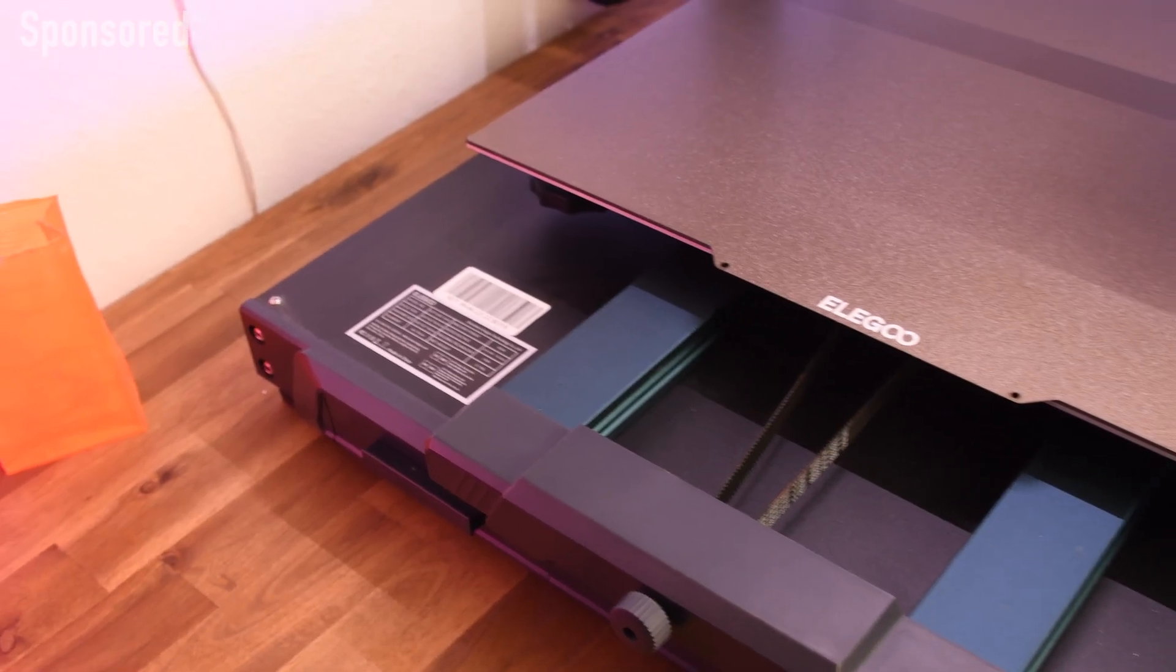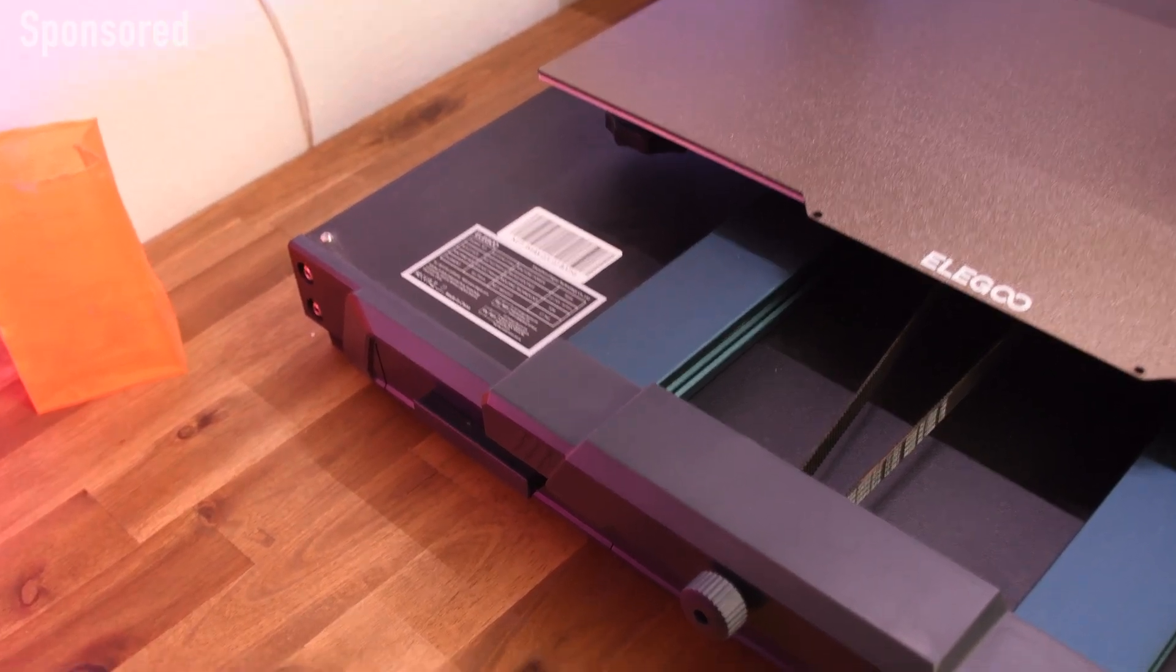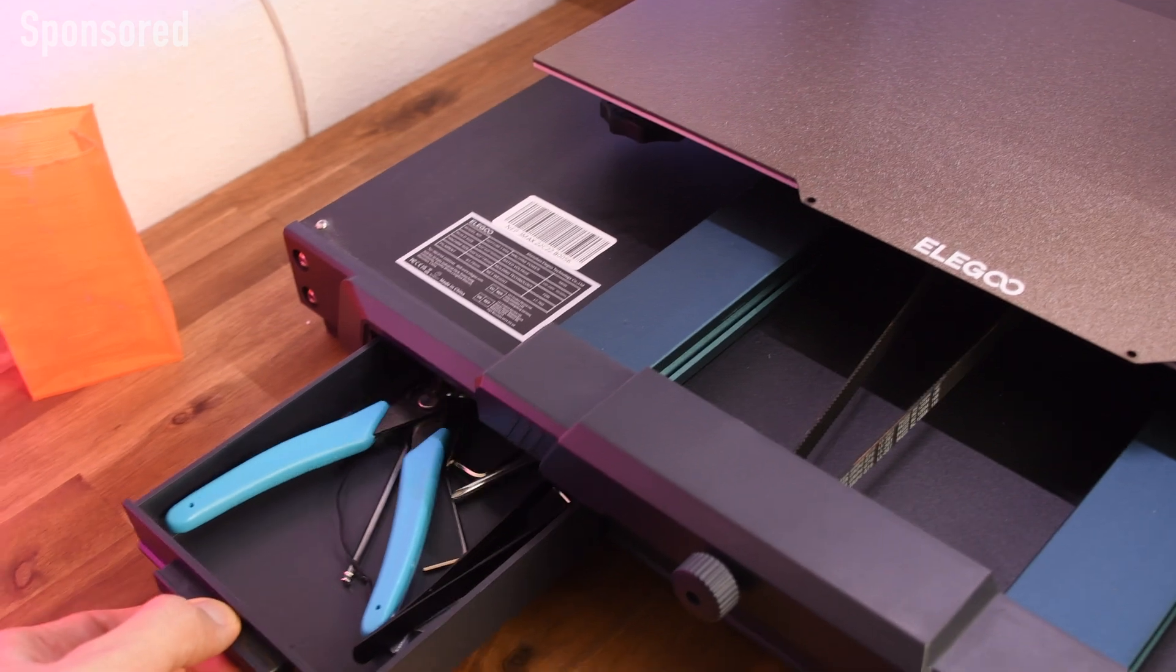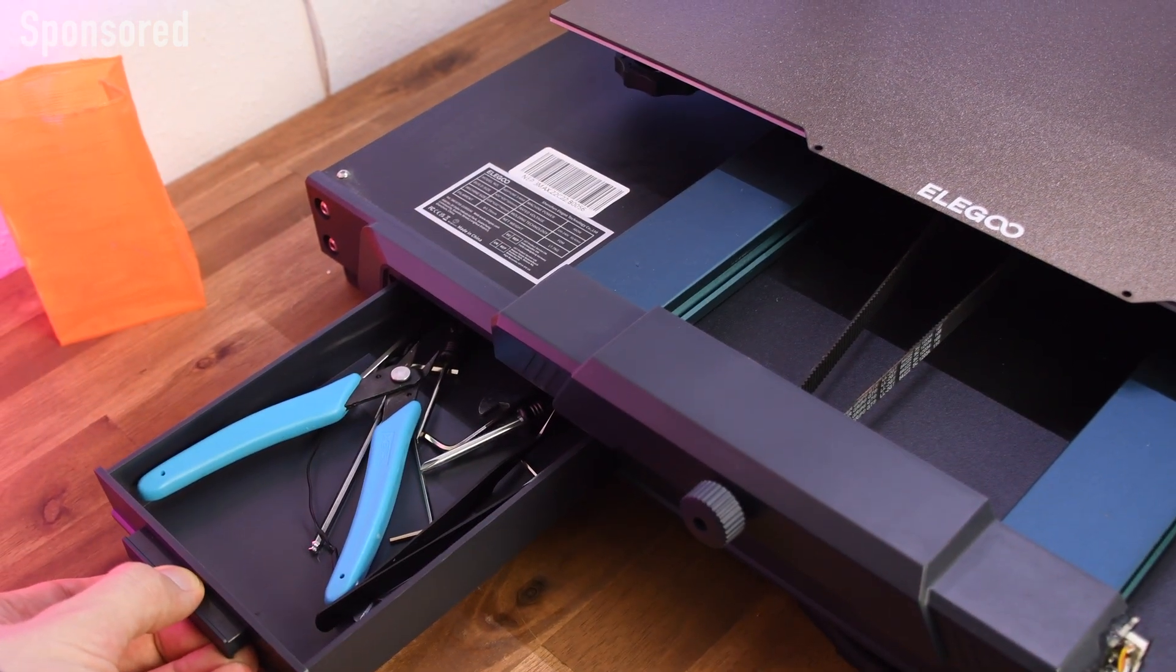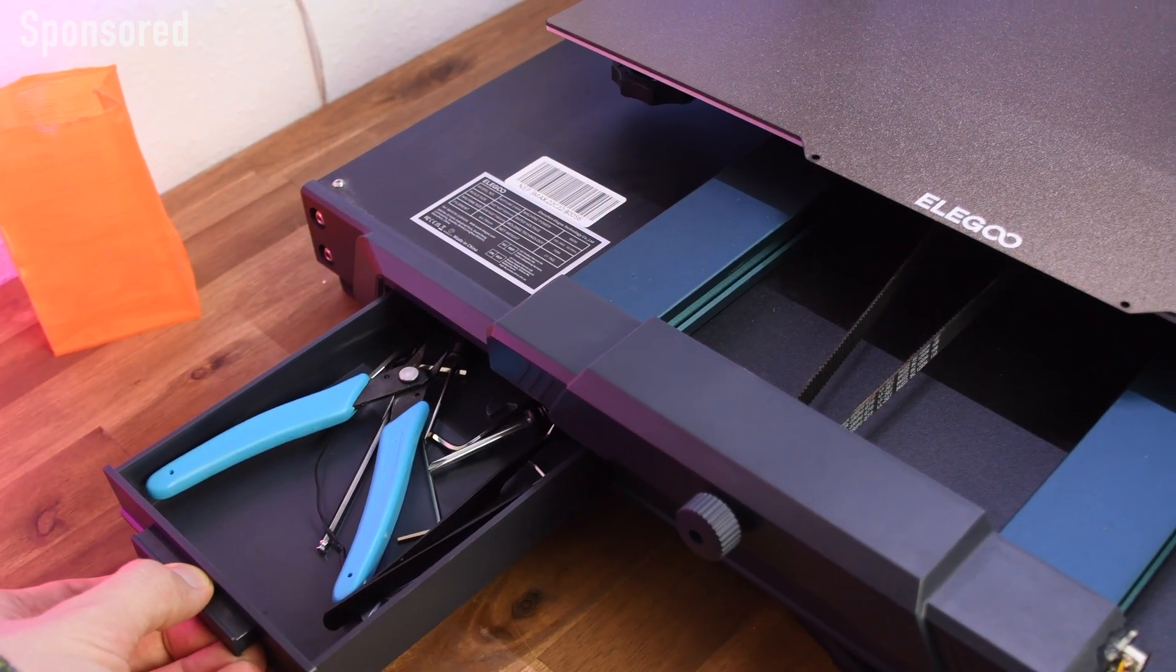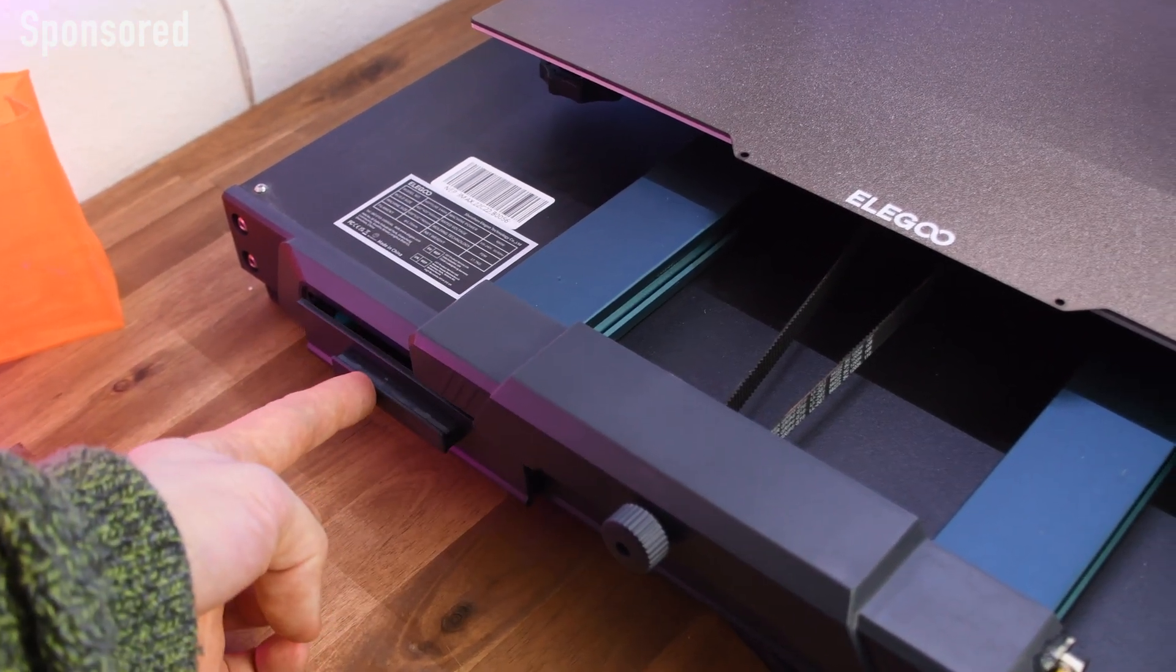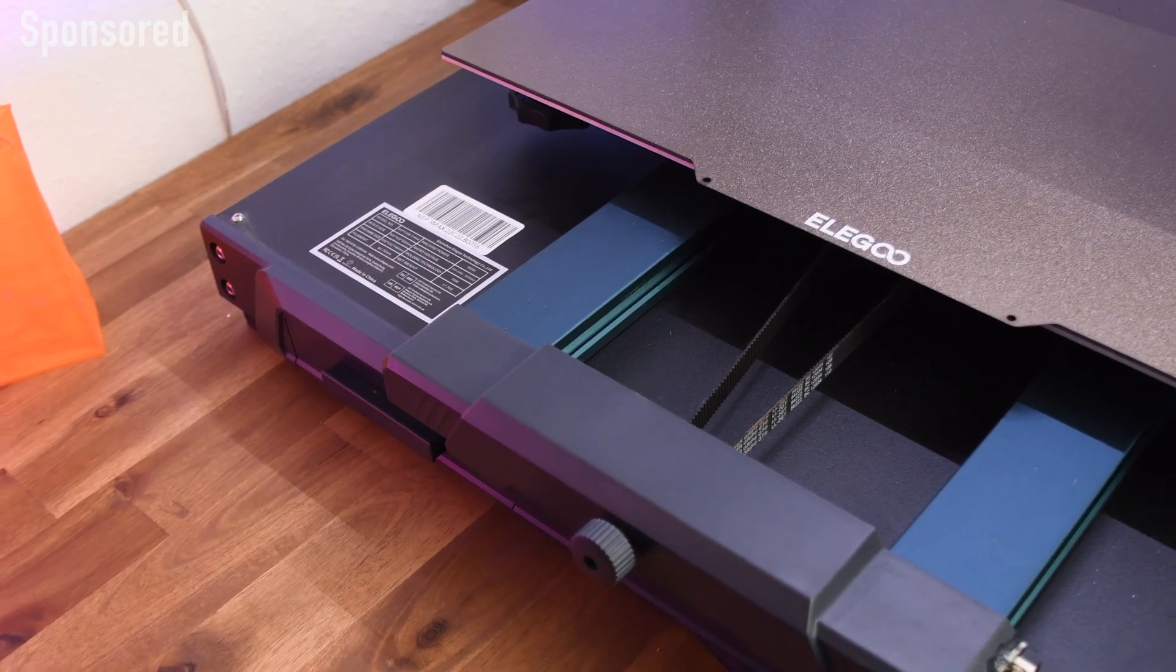The Neptune 3 Max is so big that it blocks a large part of my workbench. That's why it's even more convenient that it has a tool drawer in its base. Here you can store the tools and spare parts and keep the 3D printer environment organized.